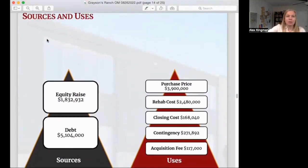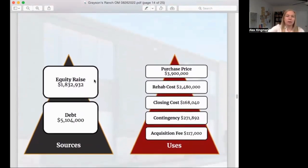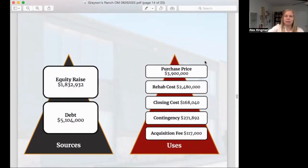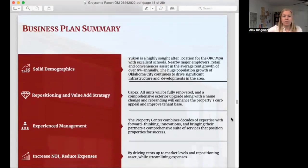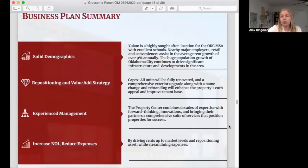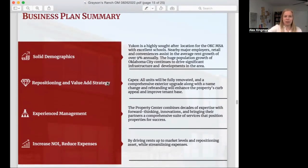This gives you an idea of the income and expenses of the property and what is being projected based on what we can come in and do to fix up and improve the property — how it will benefit from our value-add strategy and business plan. We also get into the sources of capital and uses of capital — how we're funding the property purchase through equity and debt, and how that's being used. Here is a business plan summary, and you want to make sure the syndicators and active investors have a plan. This one is a repositioning, value-add strategy.